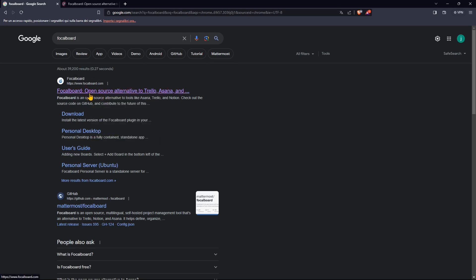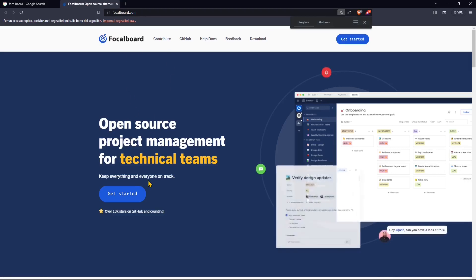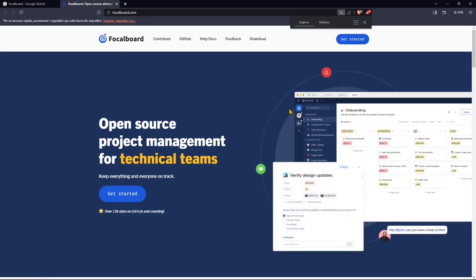So it's a project management tool and you can search for it in Google. Just click on the first link here, FocalBoard. And this is the website. It's an open source, so it's completely free.